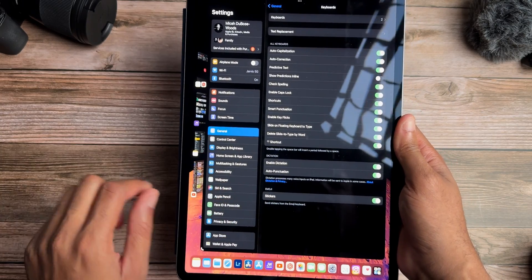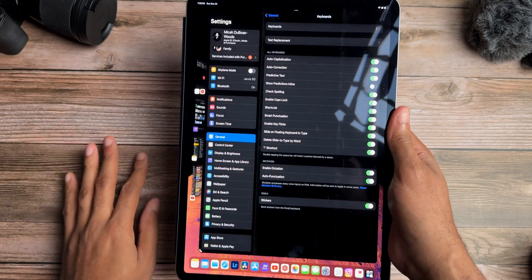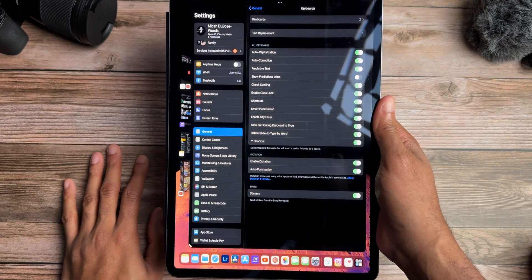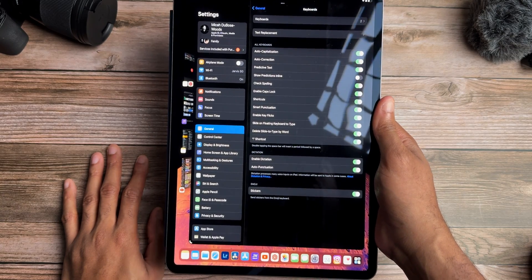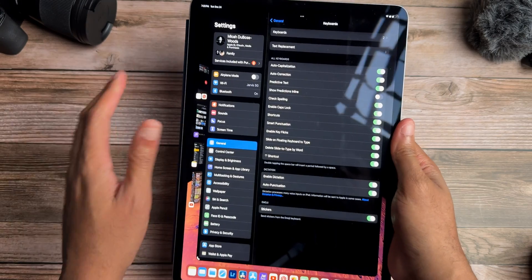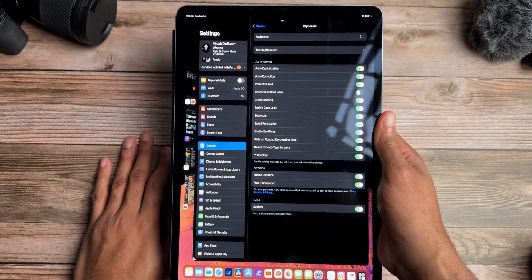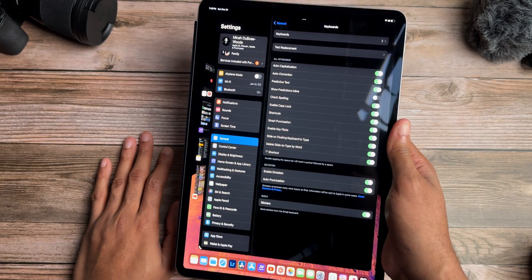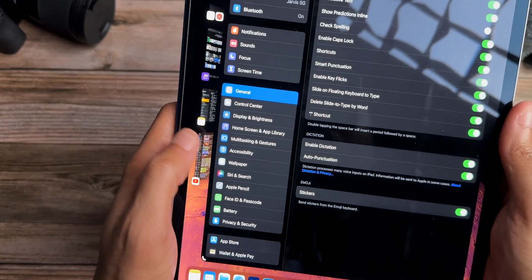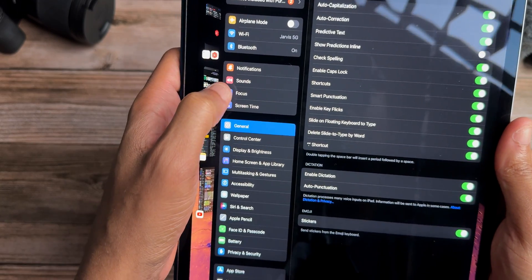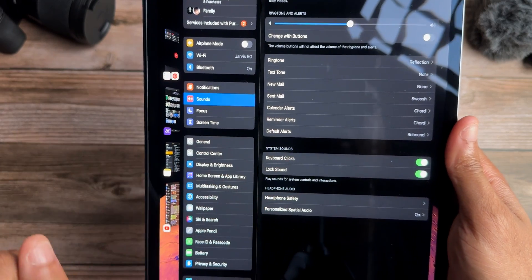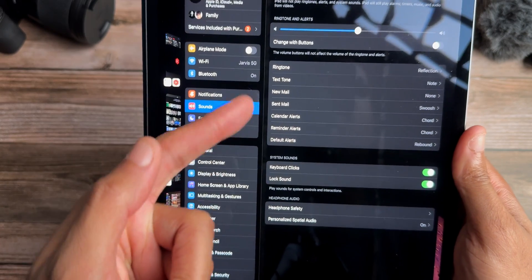Another big update is with Live Activities — you can now track live activities on iPads as well, which is really useful through Apple TV. It gives you more real-time updates, so if you're watching a basketball game you get updates on baskets scored, fouls, timeouts, turnovers, and steals. You also now have more customization over your default alert sounds on iPad.